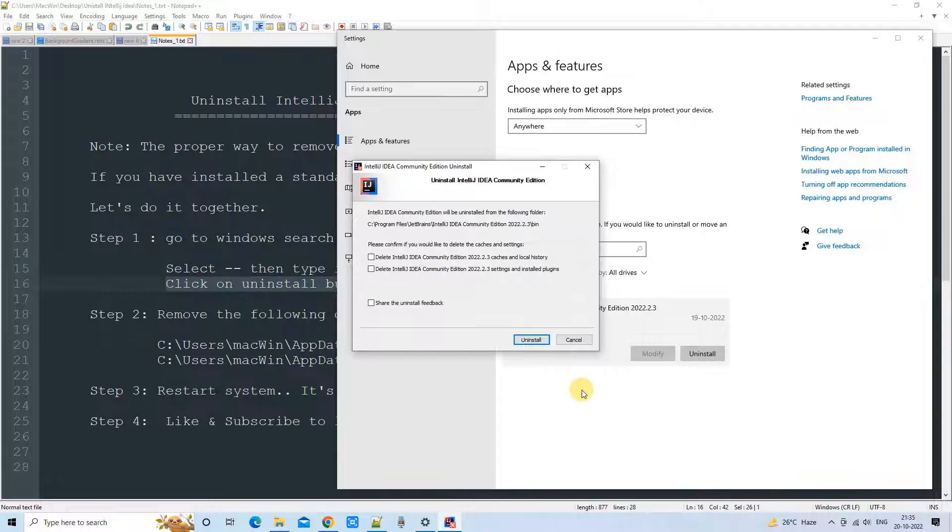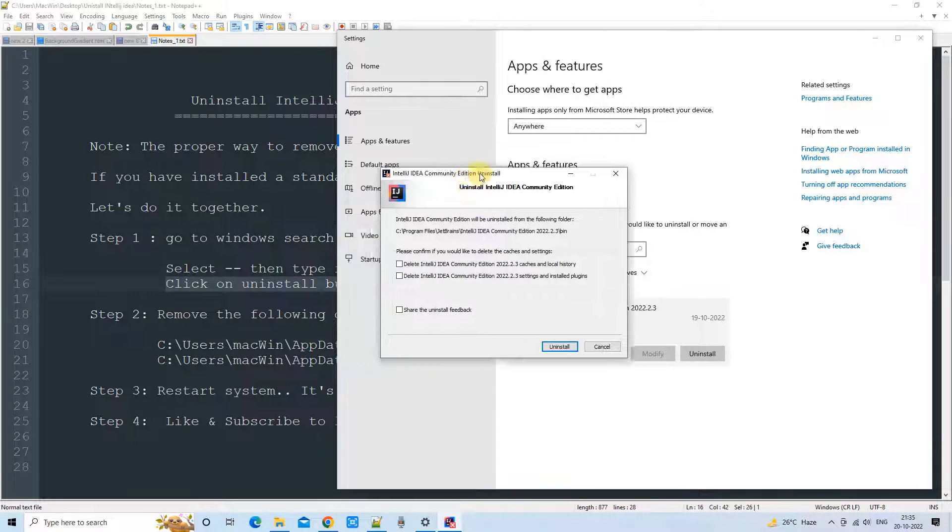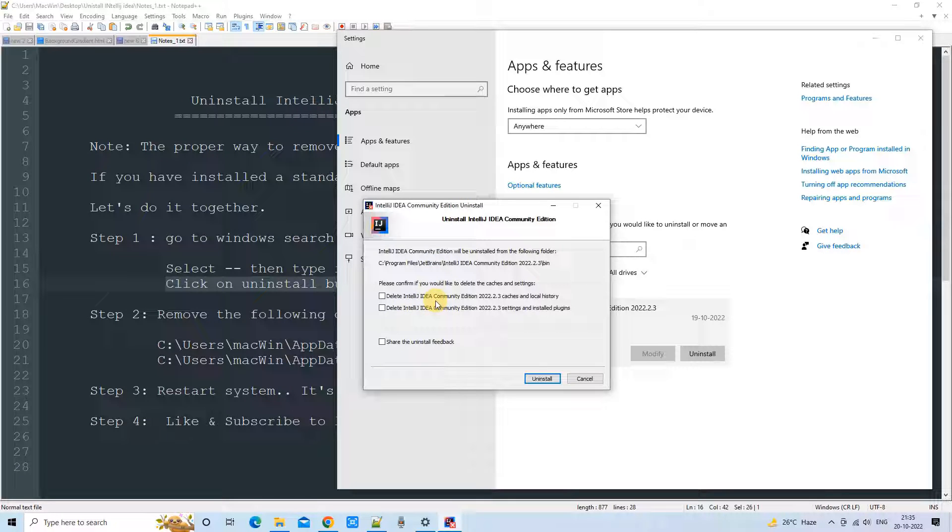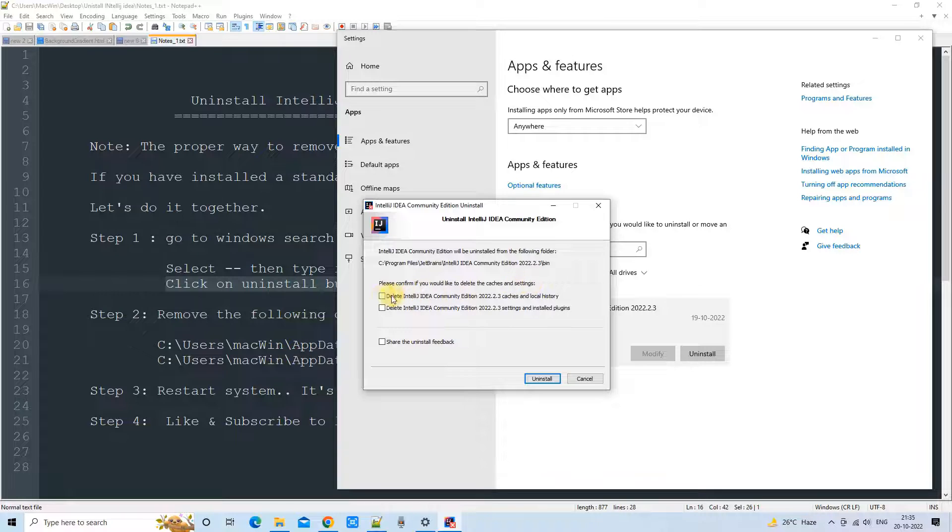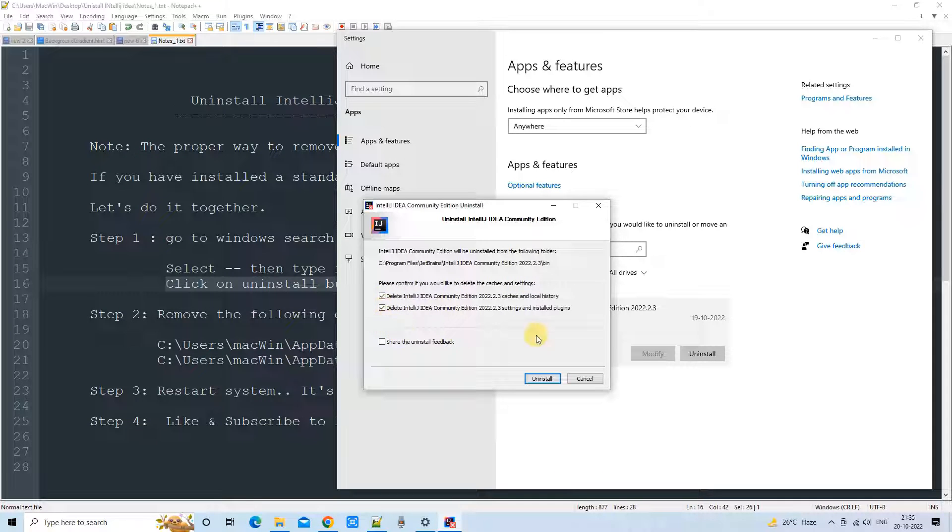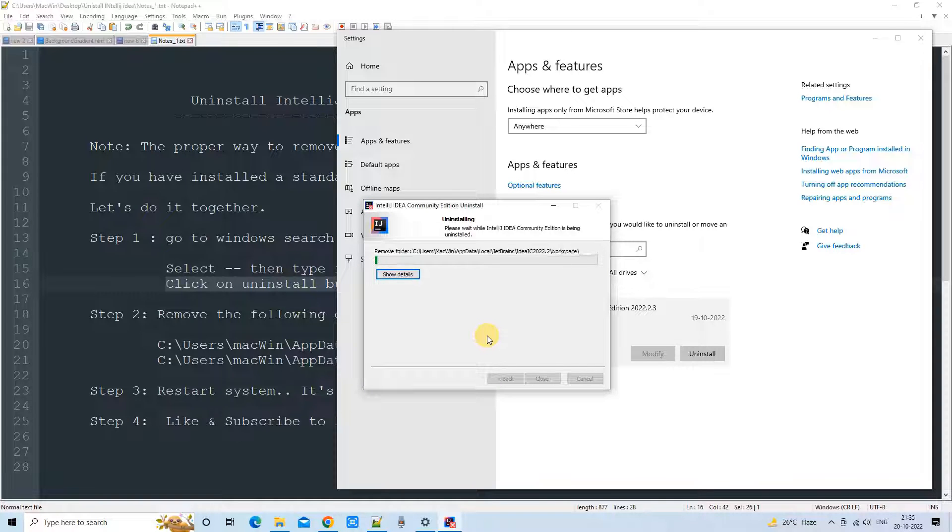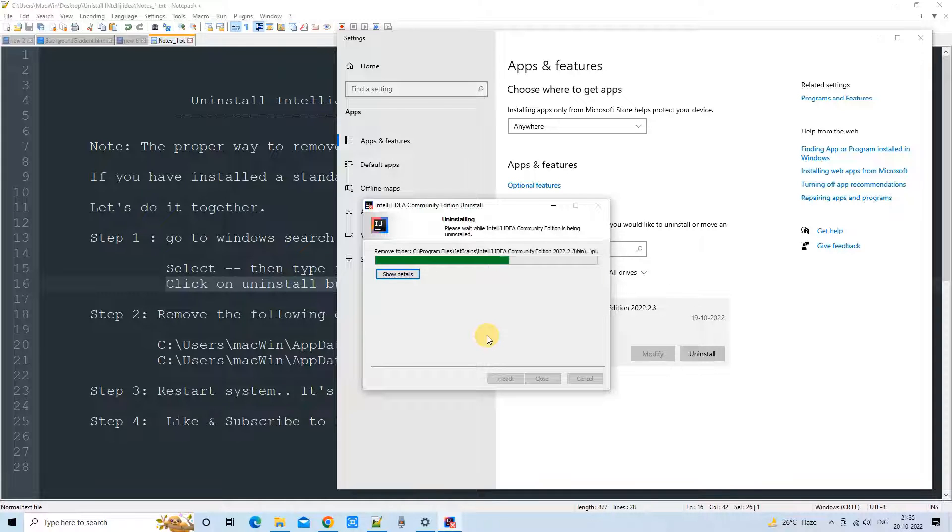Soon you will see this small window for the uninstallation. At this window, you have to check these two boxes here. And click on the Uninstall button. Soon you will see this progress bar, and this progress bar will take 10 to 15 seconds maximum to finish everything.